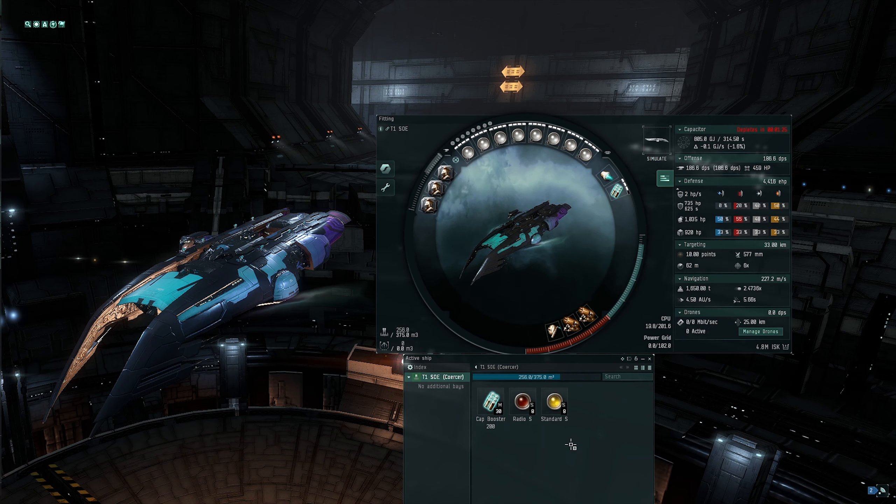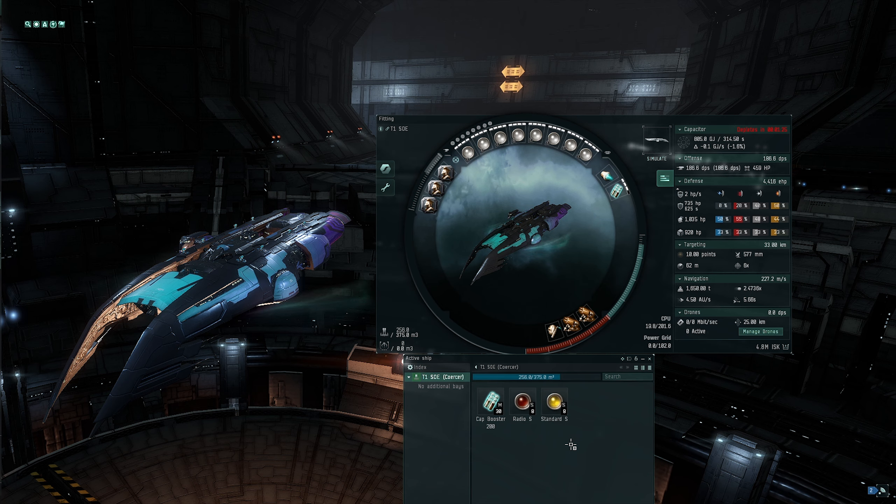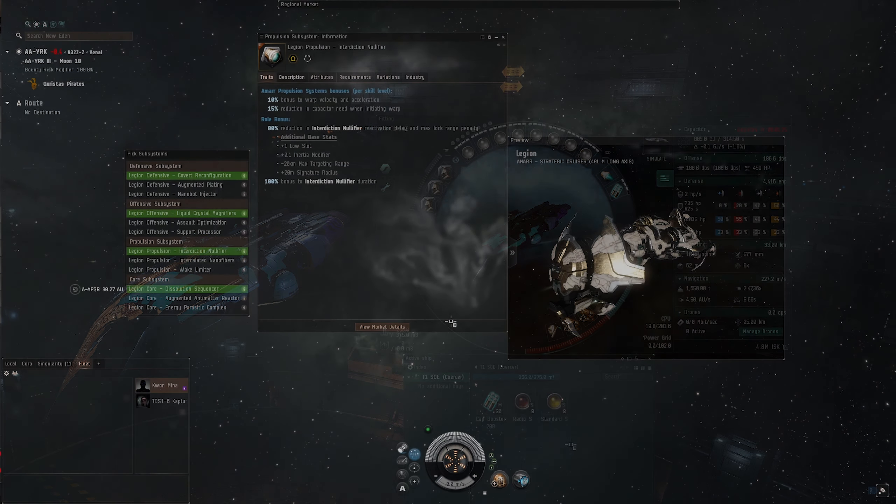Current fittings of all the listed ships will need to be changed to meet the new module requirements, providing you have the modules installed. The new limits are one warp core stabilizer or one nullification module per ship.